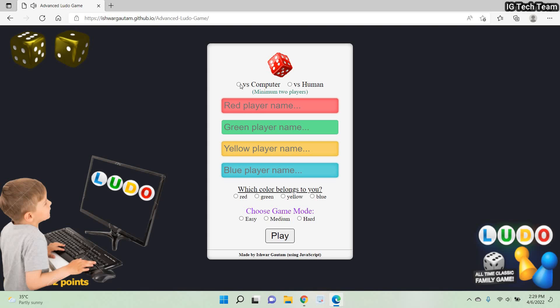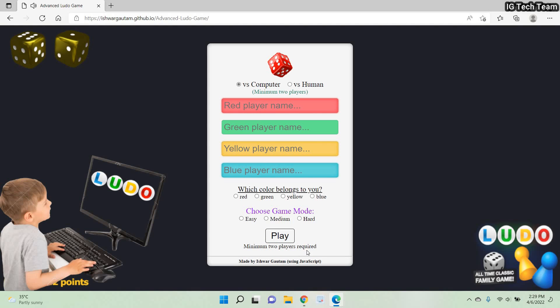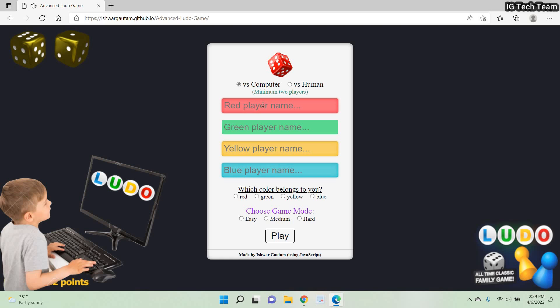When we play with a computer, we don't need to roll the dice when it's not our turn. I want to play with computer, so let me select this. Now we have to provide players' names, and there is validation in each of these fields. When I press the play button without providing complete information, it will display a validation message — minimum two players required. So two, three, or four players are required for this game.